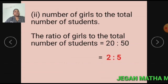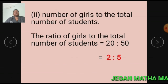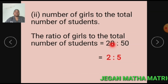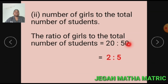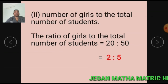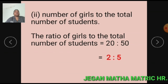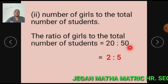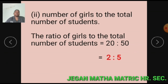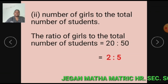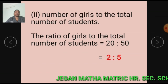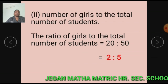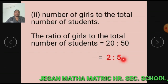Subdivision 2: Number of girls to the total number of students equals 20 is to 50. 20 and 50 are simplified by 10, so we get 2 is to 5. The ratio of girls to the total number of students equals 2 is to 5.